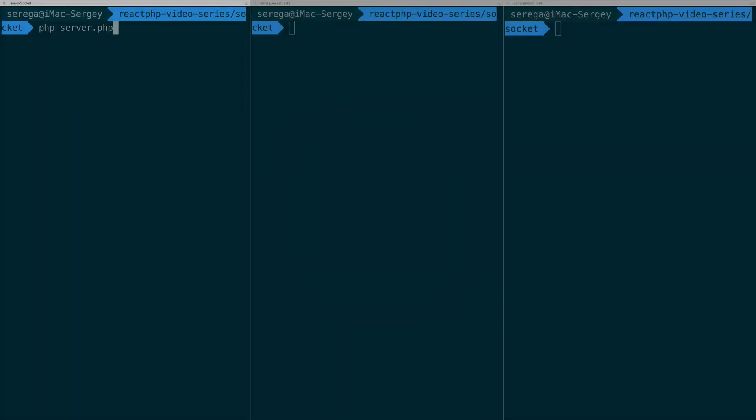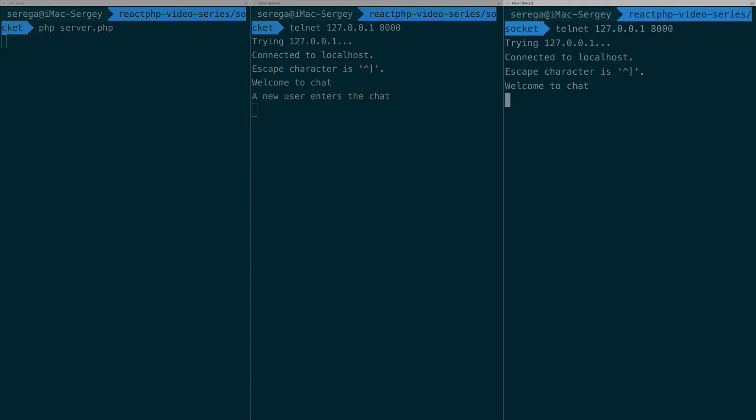We are done with code and now it's time to try our chat and to prove that it behaves as we expect. Restart the server and connect from two clients. As expected, when someone enters or leaves the chat, now it is visible for other members.